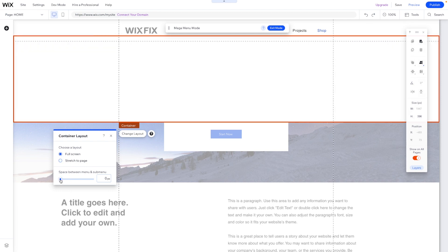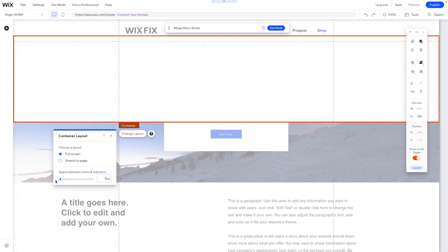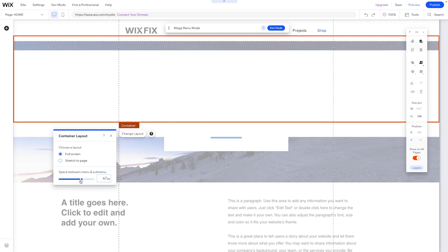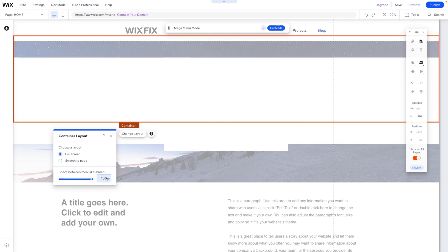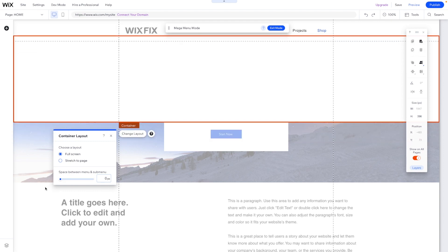And then you can actually adjust the space between the menu and the mega menu if you wanted to. Now, realistically, you really wouldn't want to do that. So we can just leave that at zero.